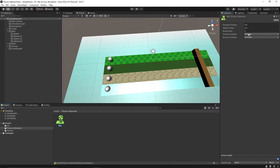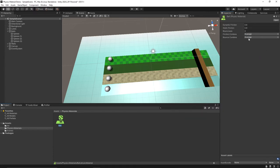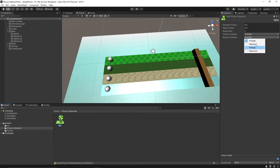They also have priorities with maximum being the highest, then multiply, then minimum, and then average being the lowest. The way the priority works is say you have two different objects, one with a maximum combine and one with an average combine. Since maximum is the higher priority it'll use that instead of the average from the other object. And everything I just said about those combines works for both the friction combine and the bounce combine.